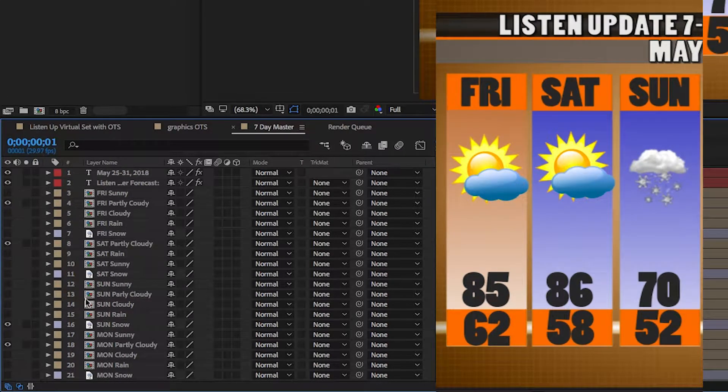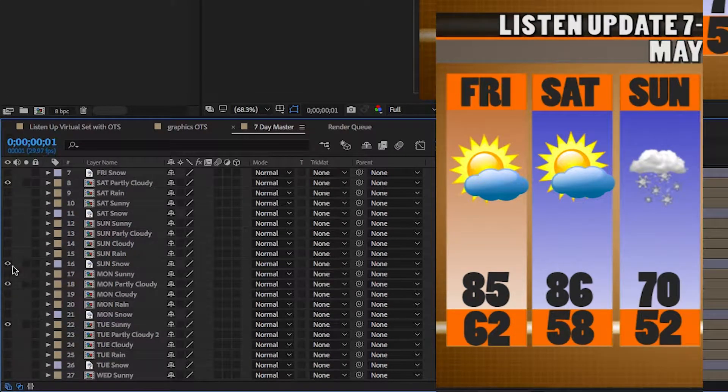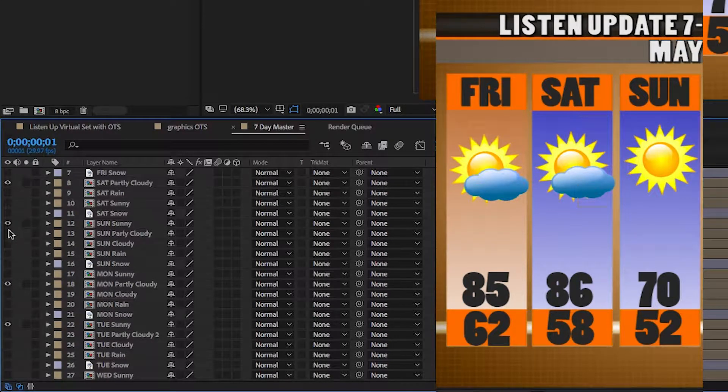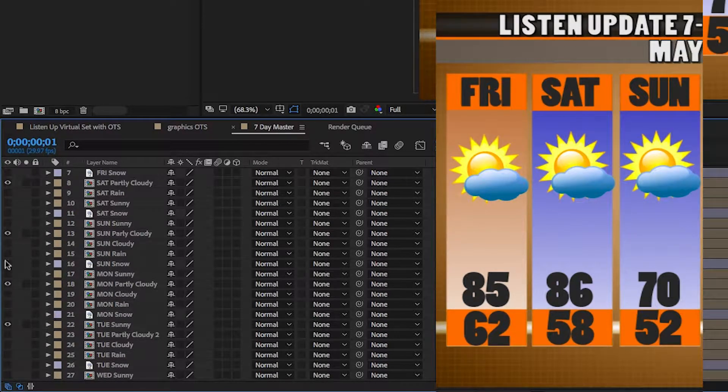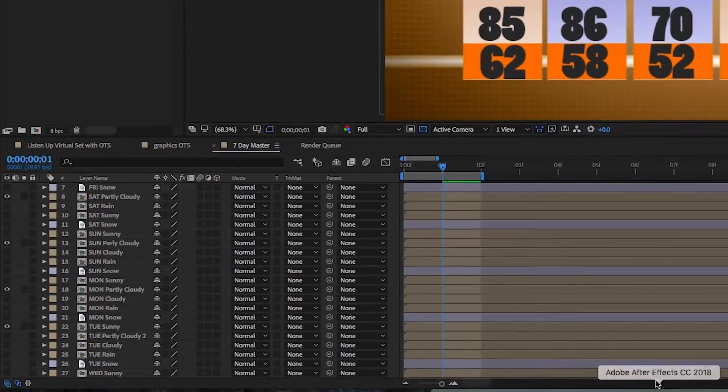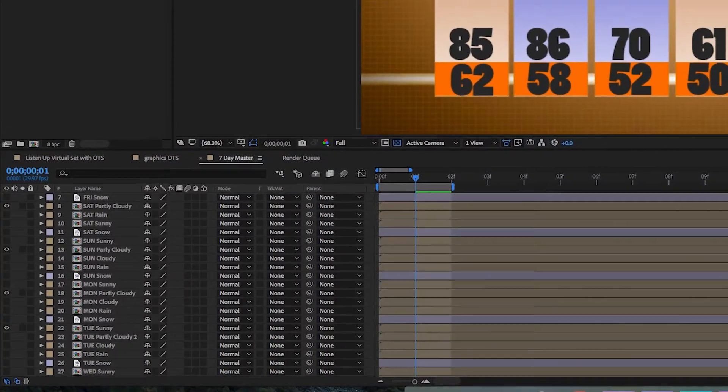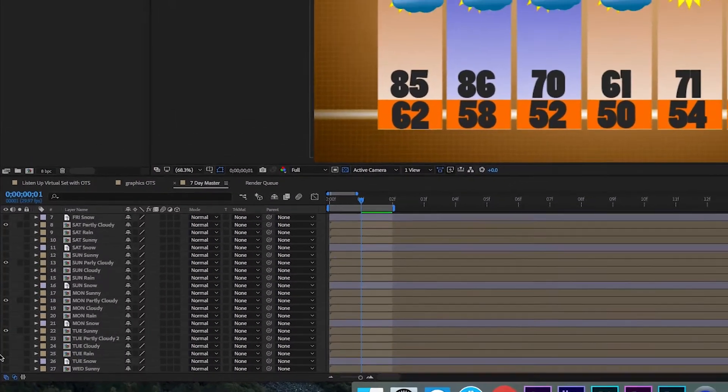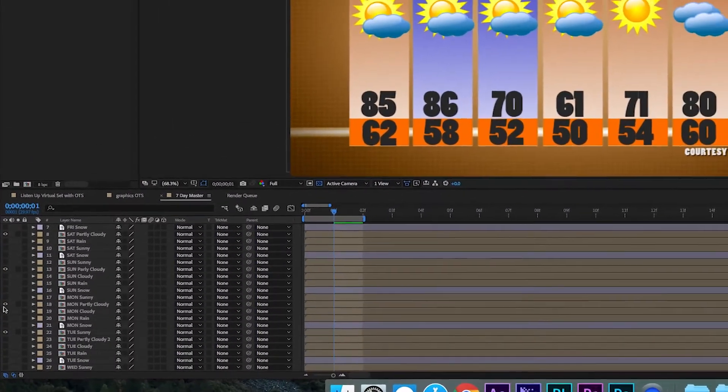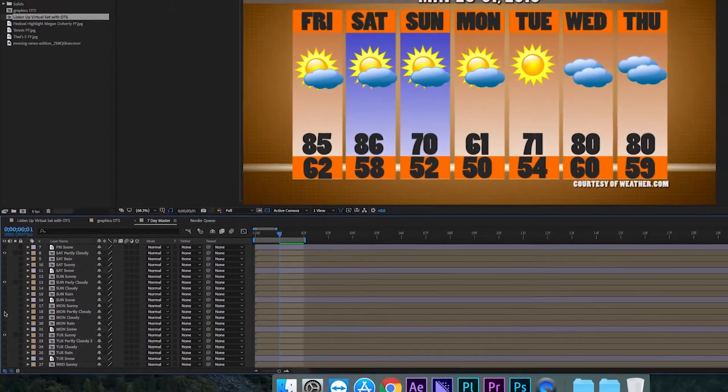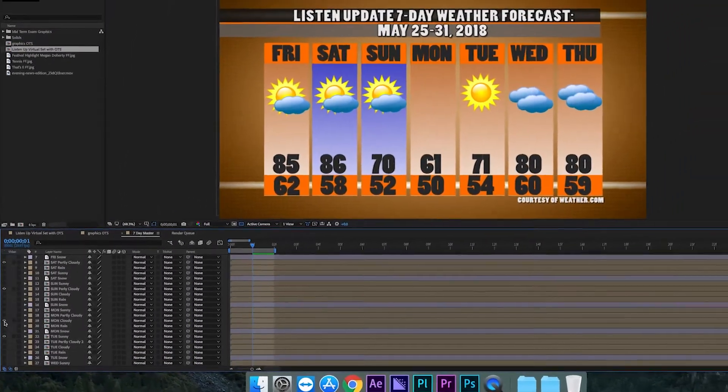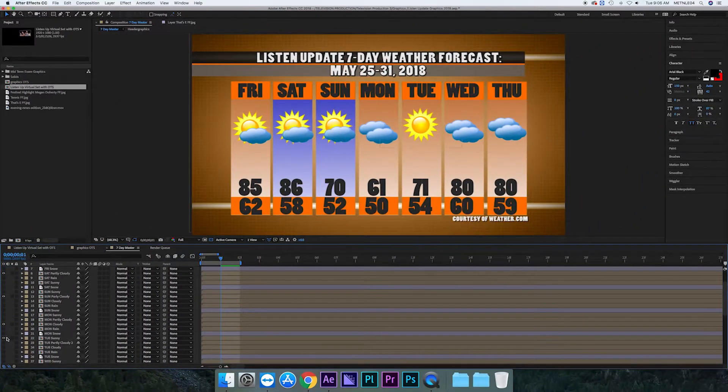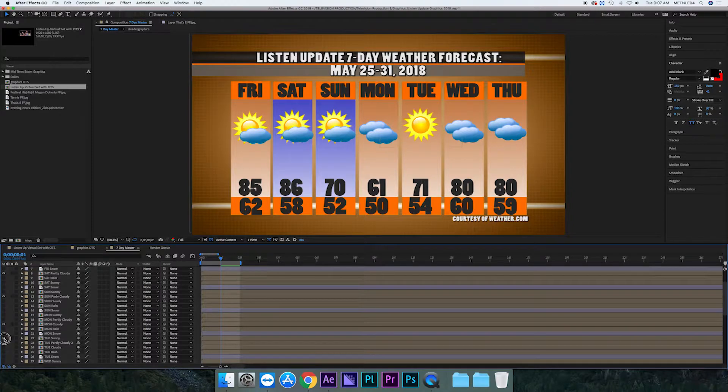As you can see each day is labeled so it'll be Monday, sunny, cloudy, rainy, snowy. So it's easy to fix. So you just run through, make sure everything's correct and again once you're done you just double check it, look it all over, make sure it's correct, and then you can go in and export it.